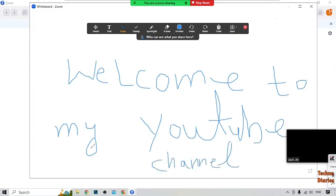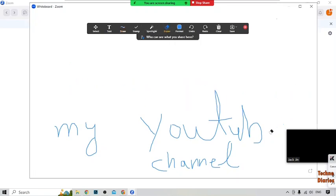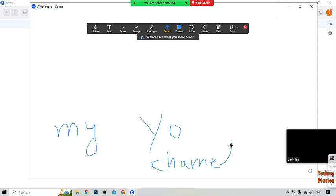We have now used the whiteboard in the Zoom app. If you want to remove what you've written, select the Eraser option and erase it.